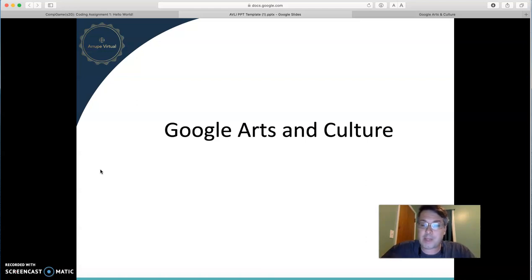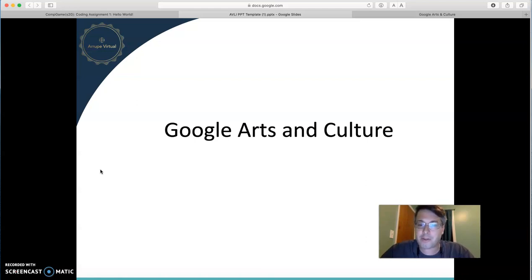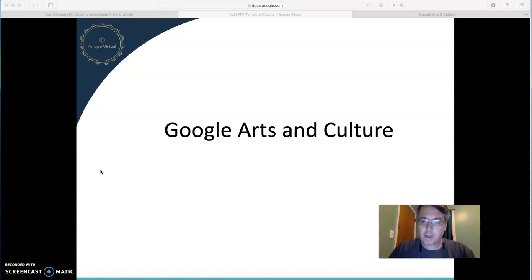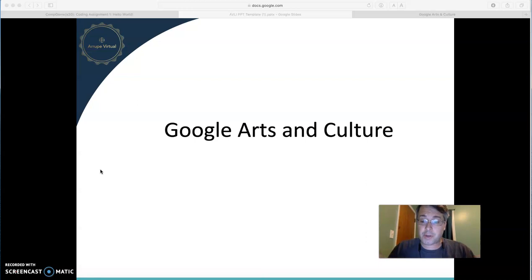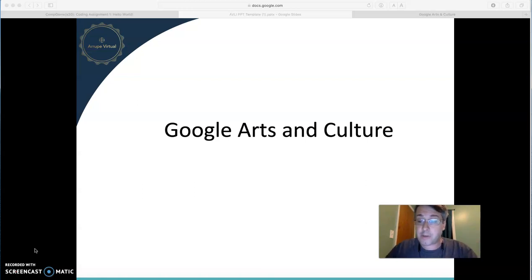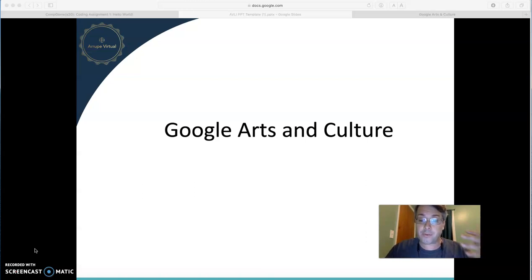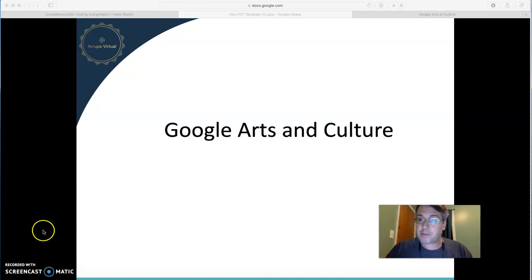Today I want to spotlight one of my favorite resources, and that is Google Arts and Culture. This site has been around for a few years, but it's really developed into a great repository of arts and cultural artifacts.